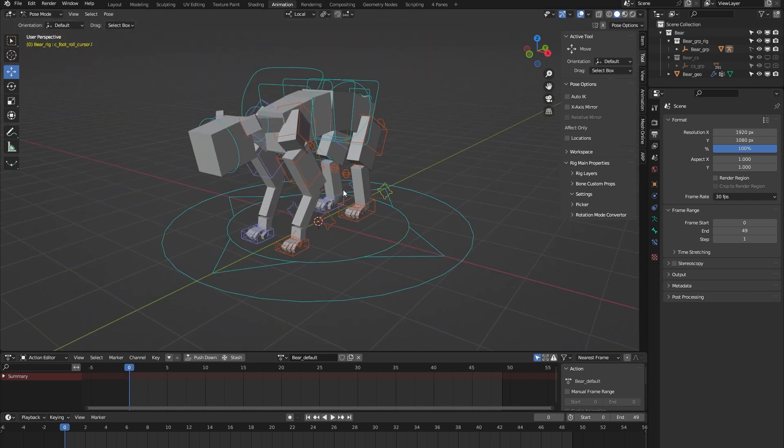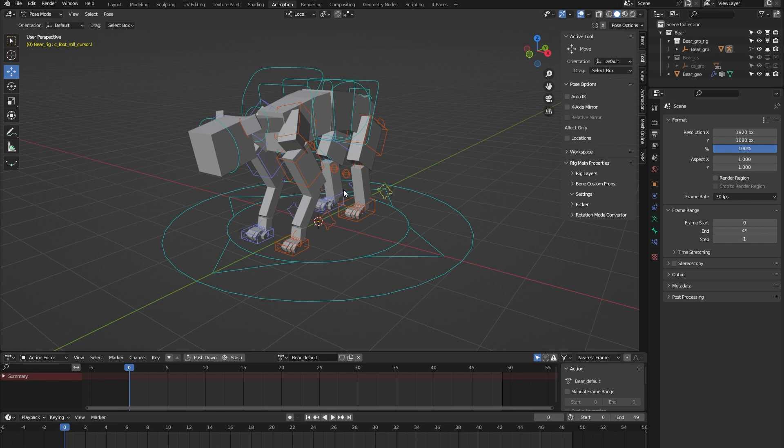To be honest, I think I've covered all the main features of this bear rig from the AutoRig Pro rig library. If you have any more questions, please feel free to contact me on Blender Market. I'm always happy to help. Thank you for watching.